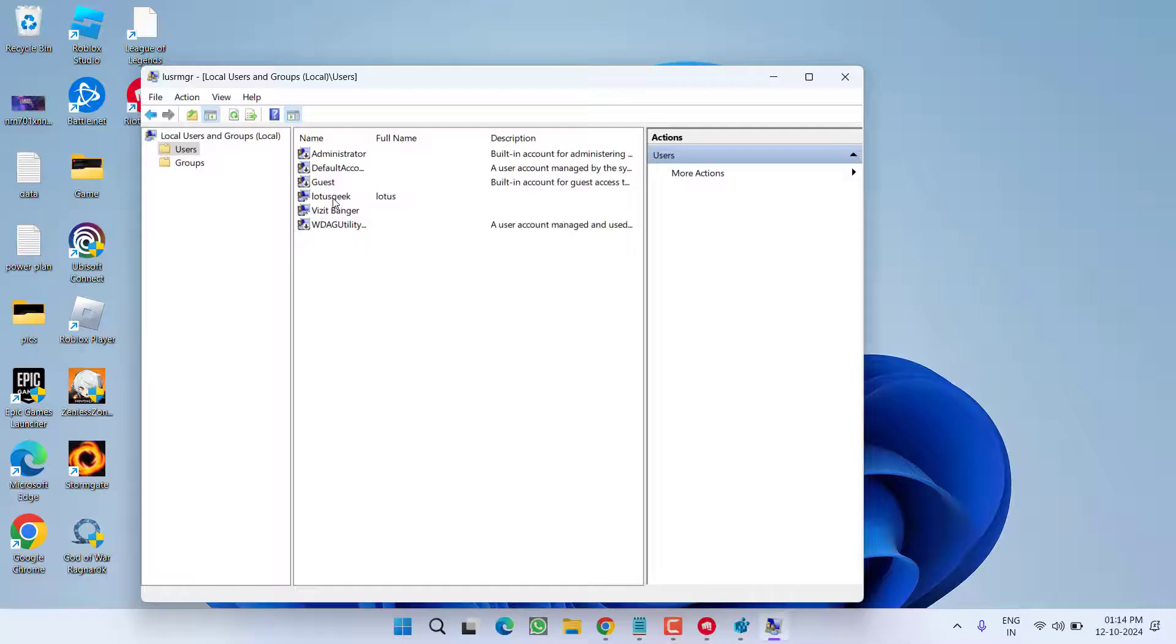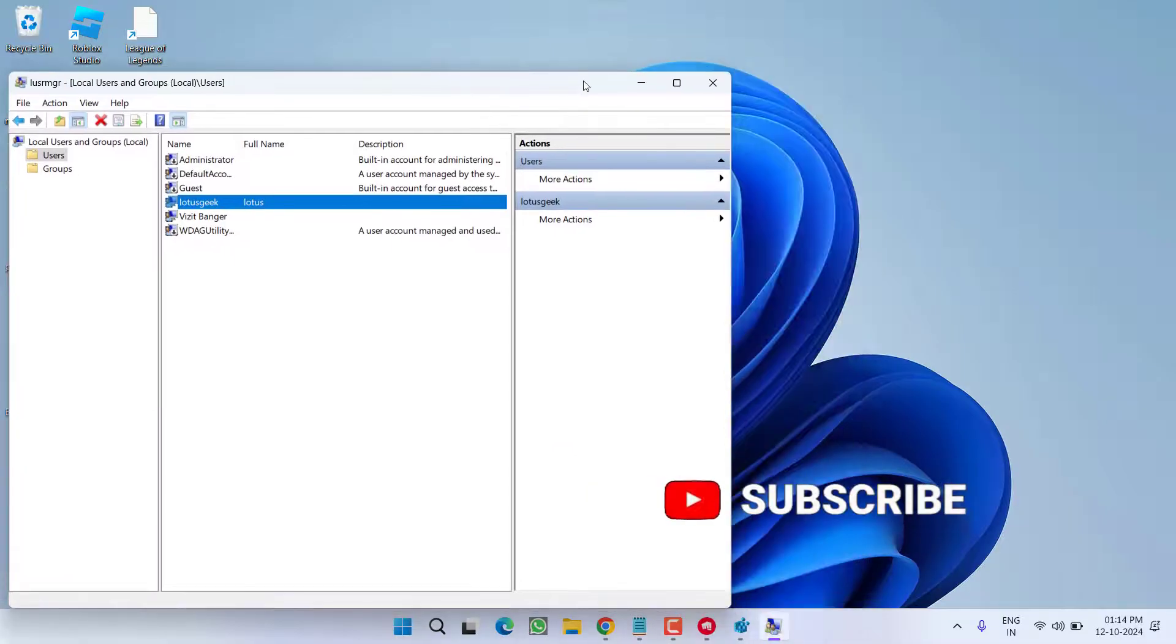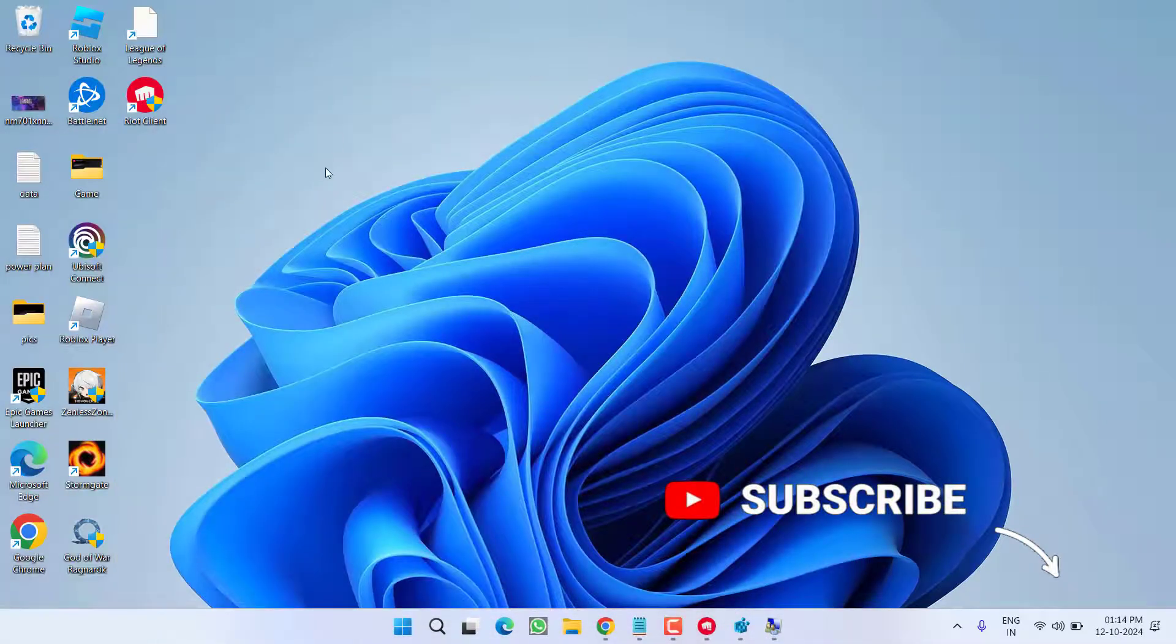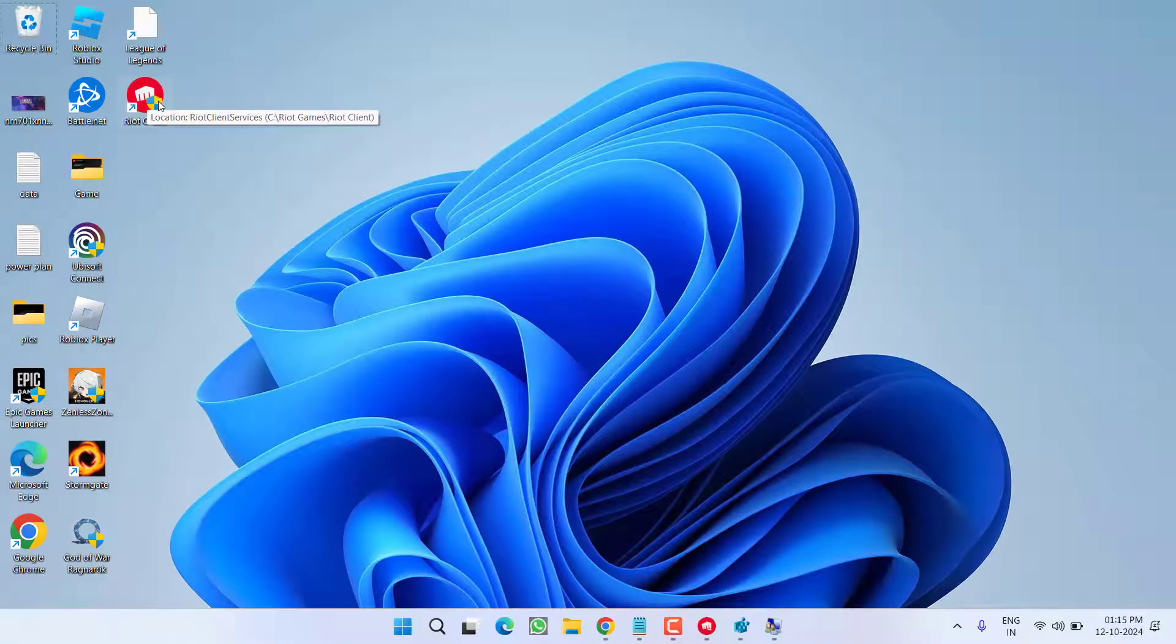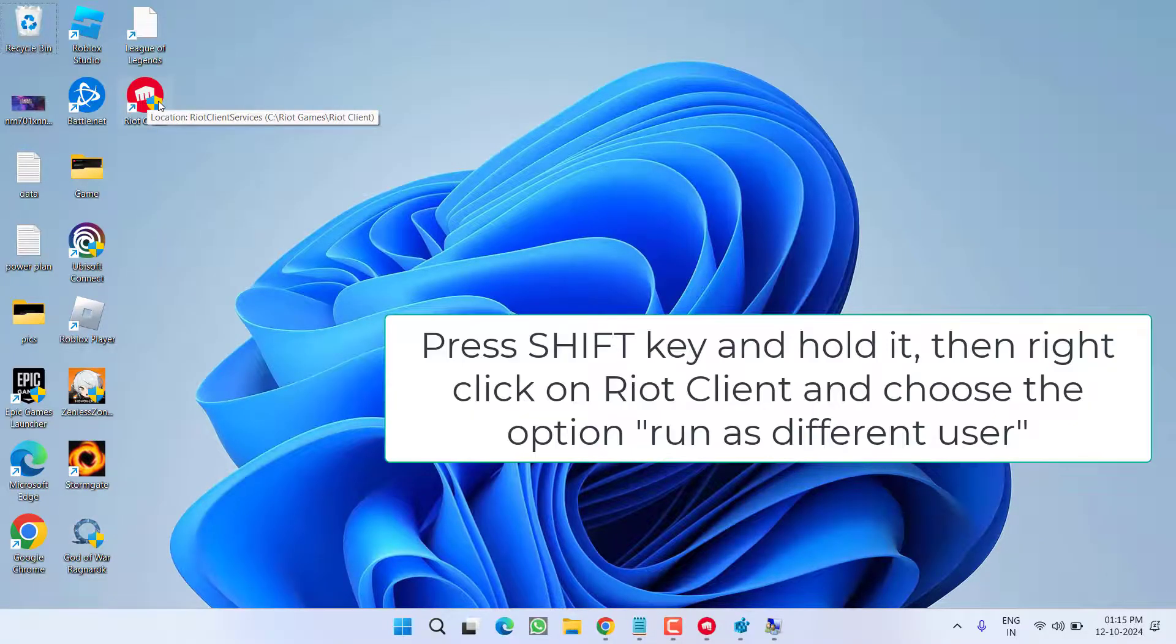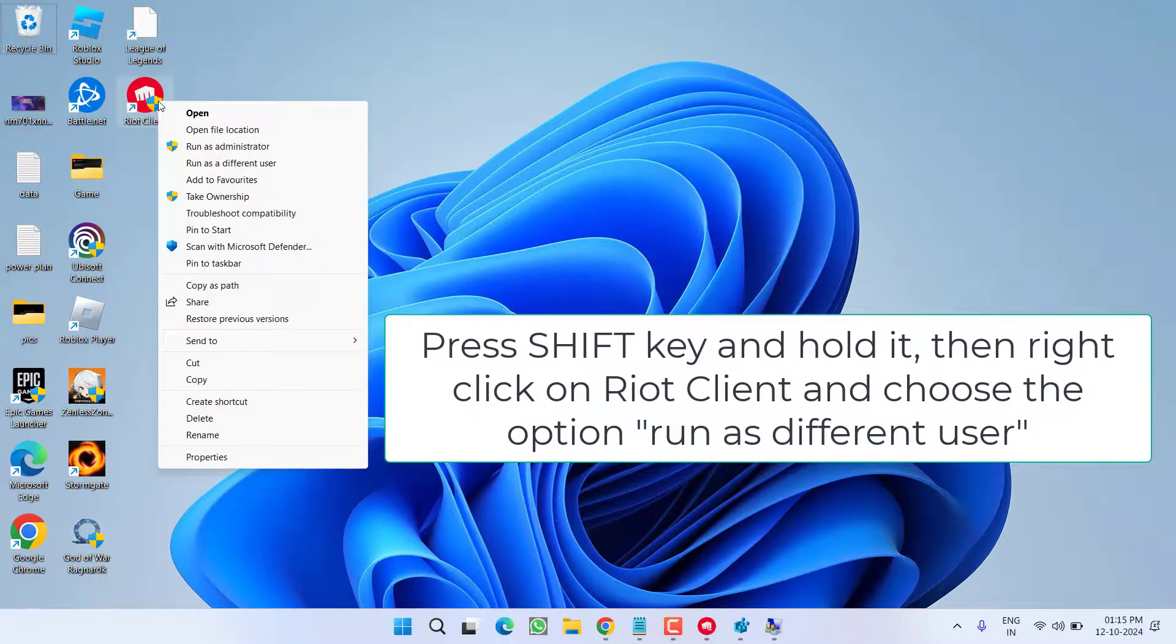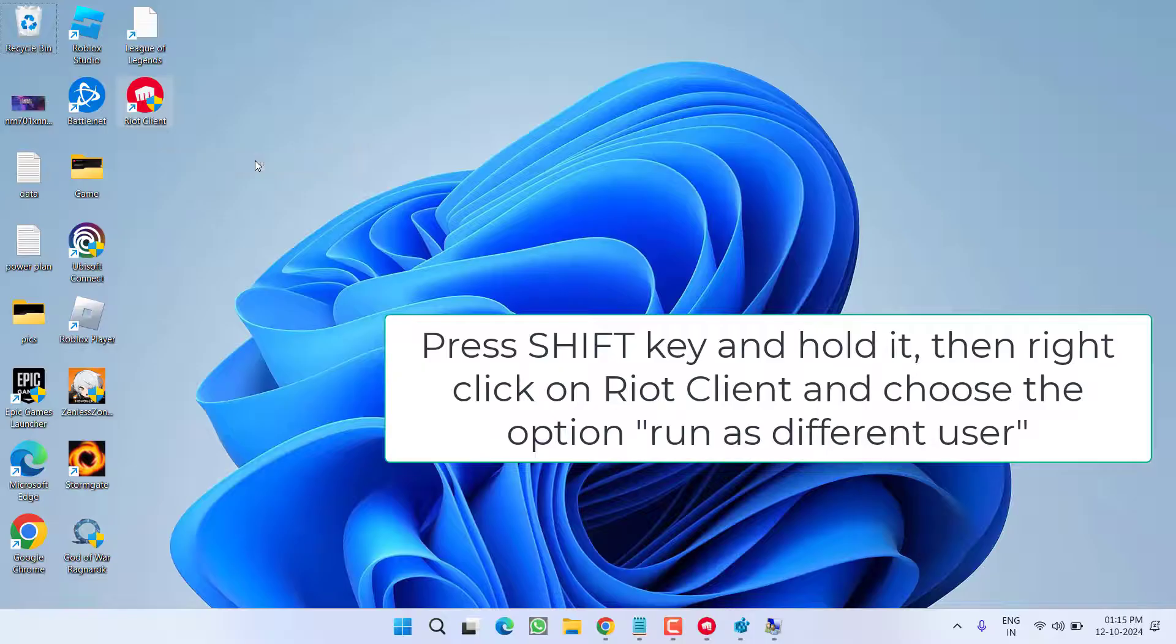Now, close it. Now, here is the Lotus Geek that we have just created a new user. Now, close it. Now, next to your RIOT client, you need to press the shift key and hold it. Make sure you press and hold the shift key and then right click on it and you will find the option of run as different user. Click on it.